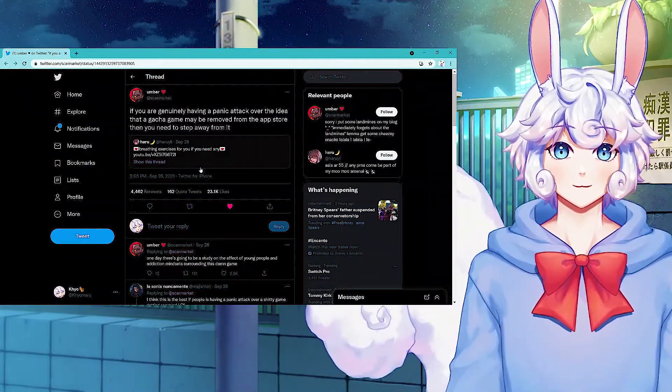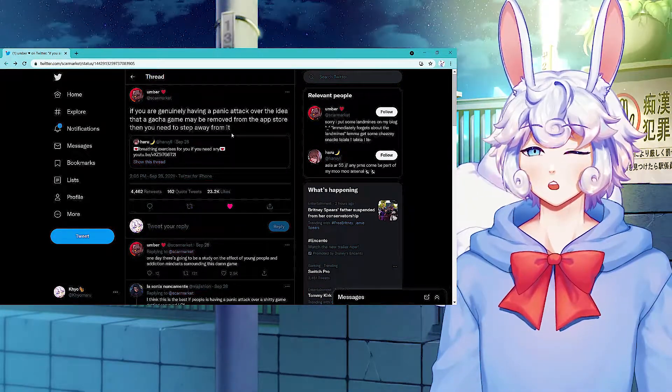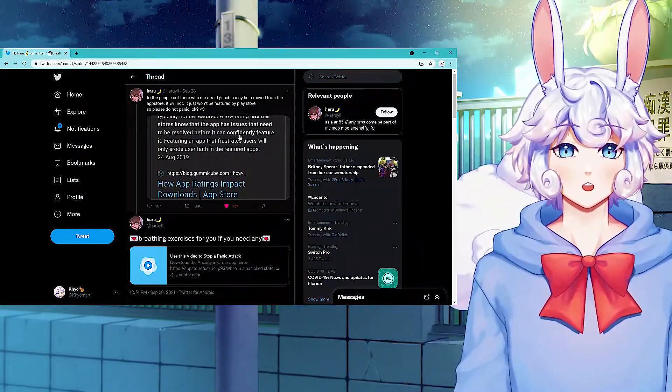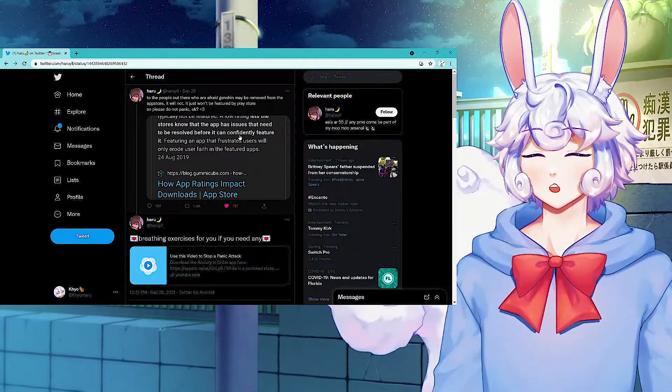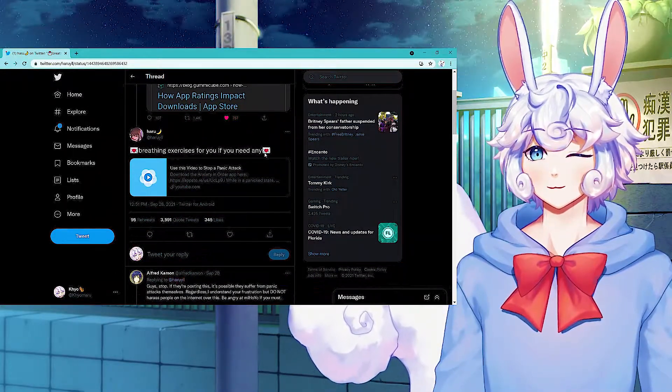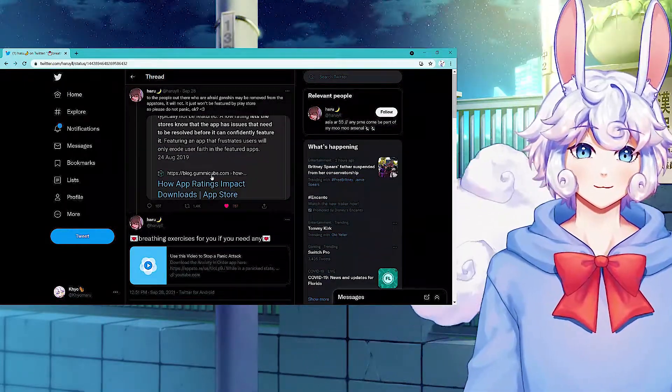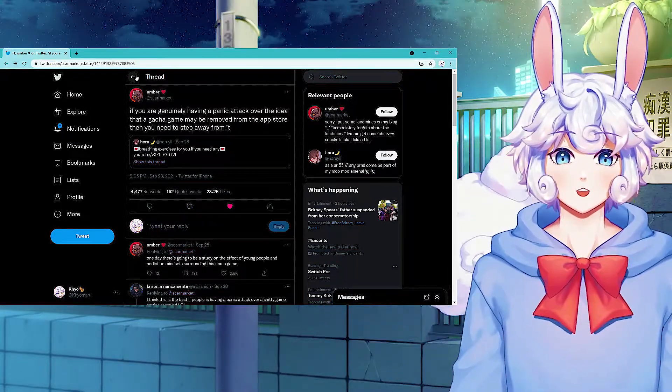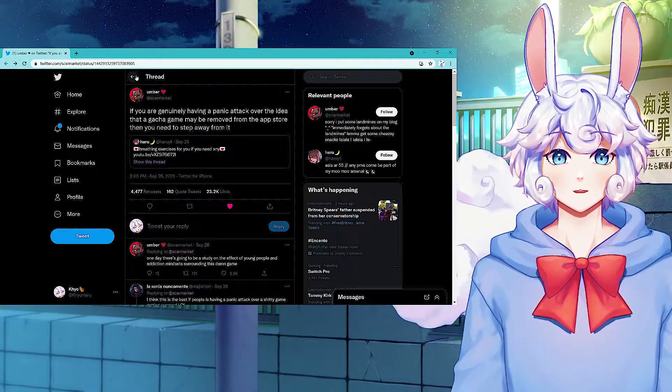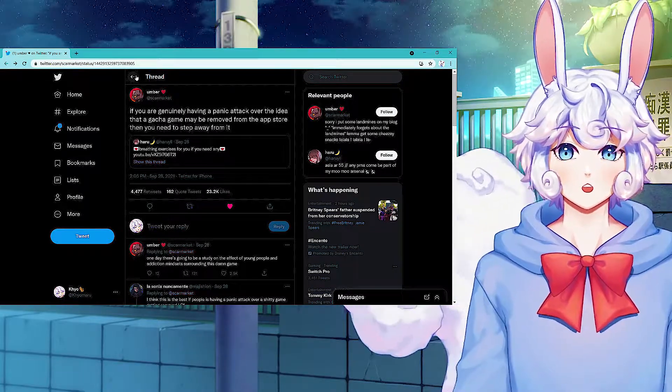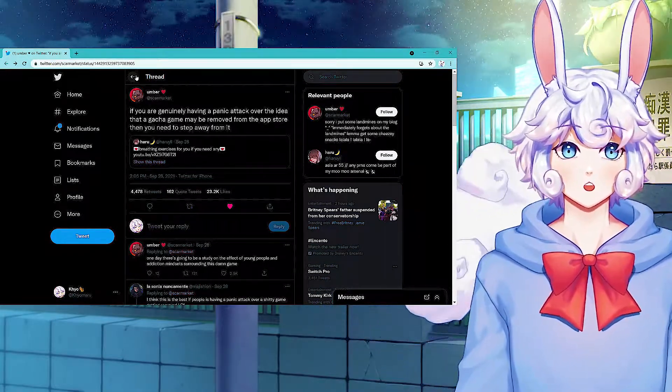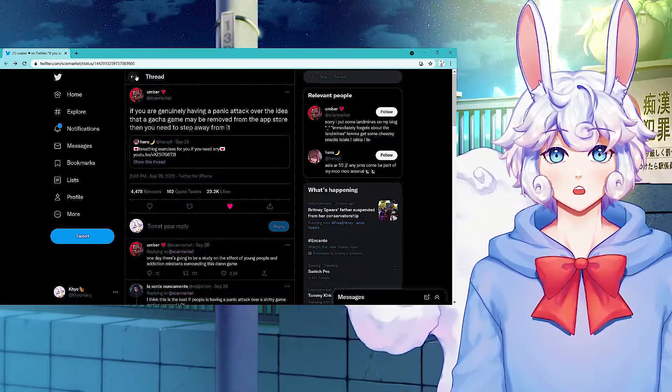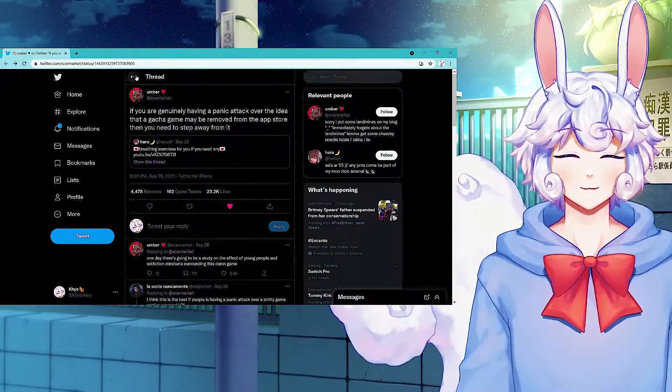On the topic of Genshin though, someone tweeted: If you're genuinely having a panic attack over the idea that a gacha game may be removed from the App Store, then you need to step away from it. And this is in response to this person tweeting: To the people out there who are afraid Genshin may be removed from the App Store, it will not. It just won't be featured by Play Store, so please do not panic. I get Genshin, it's some people's happy place to play a gacha game. It came out during these hard times for people, and people really enjoyed it. But just don't attack these people that are having panic attacks over it. They suffer from them. Just please don't attack anyone.